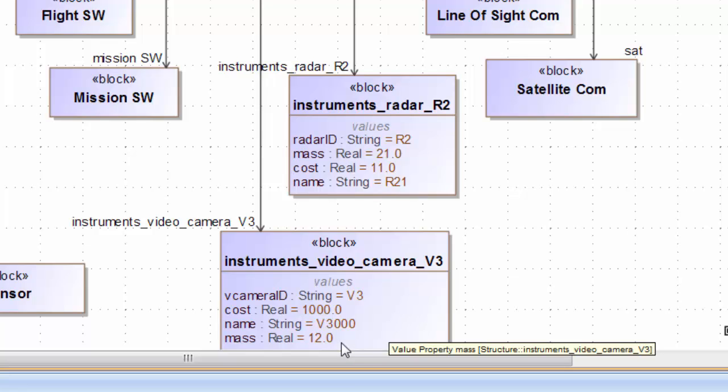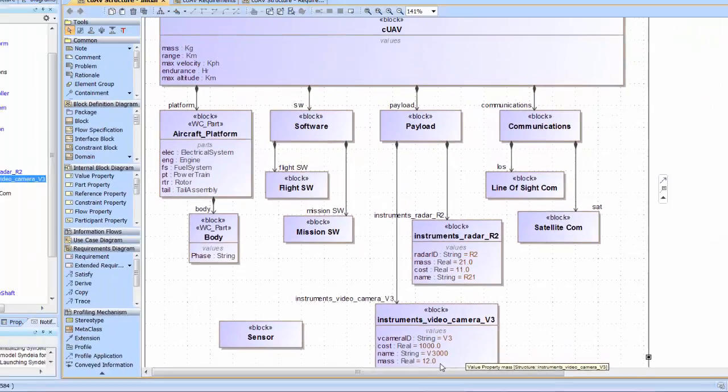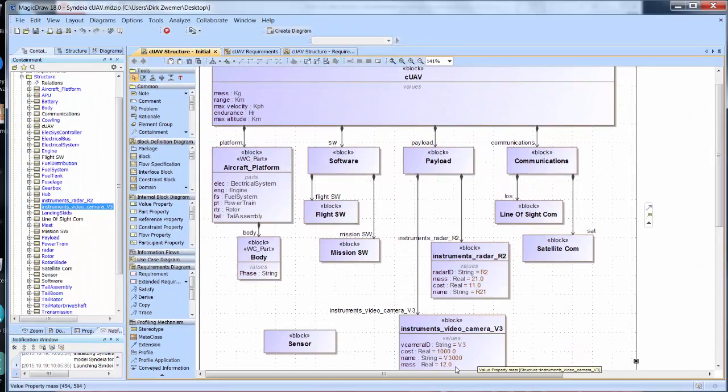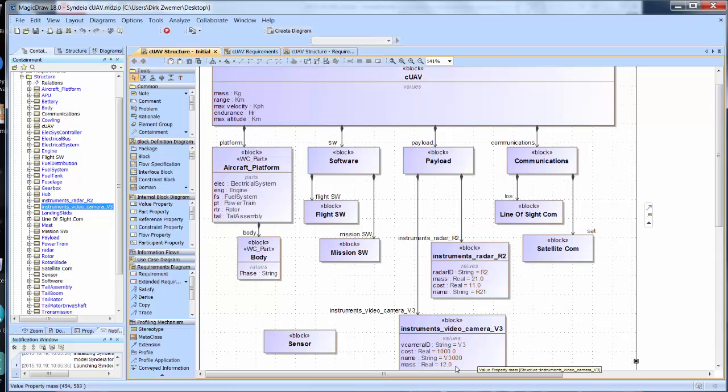Now the video camera block in the SysML model reflects the updated default value for mass. This has been the second part of the demonstration, showing that we can sync changes across connections as the system model evolves. Rather than build out the rest of the UAV structure, let's jump ahead to a few final features.